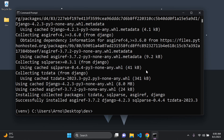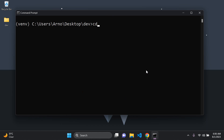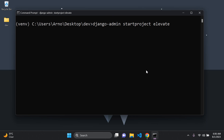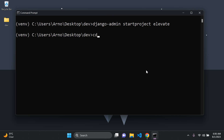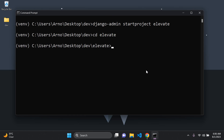We can see Django was installed with all of its sub-packages. Next we need to set up our Django project — now that we have Django installed, we can say django-admin startproject and give your project a name. I'm going to call mine elevate. Then type cd and cd into elevate — that means change directory — because we need to run our server from the project folder.